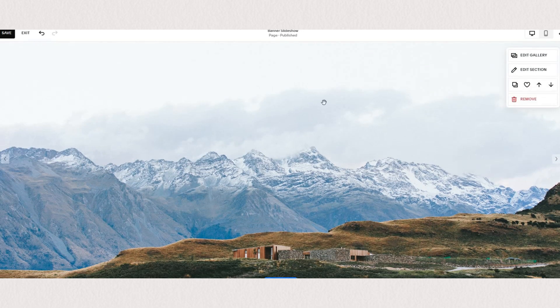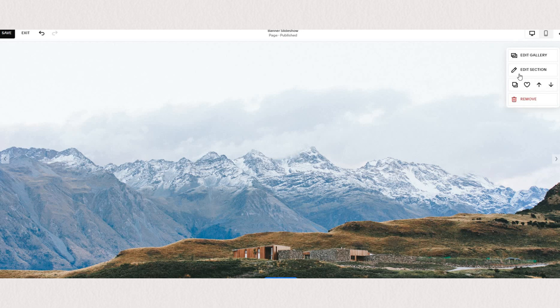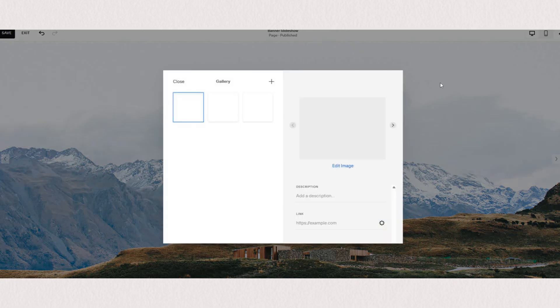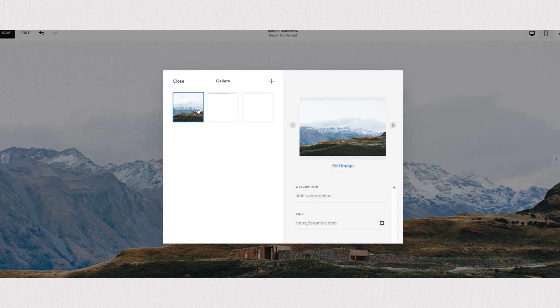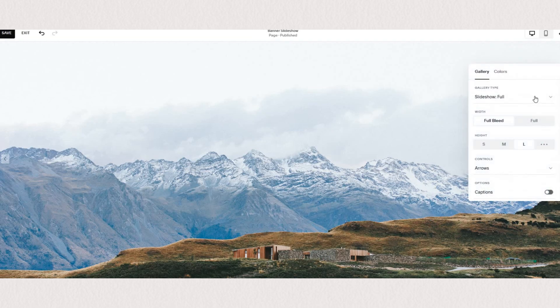You'll see that in contrary to regular sections we don't have an add block button on our left, but we have edit gallery and edit section buttons on our right. Under edit gallery is where you can choose all of your images, and under edit section is where you can apply all the styling settings.